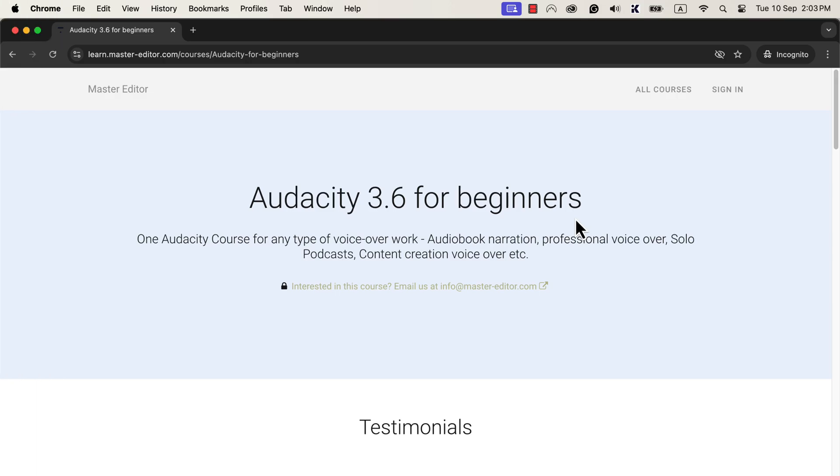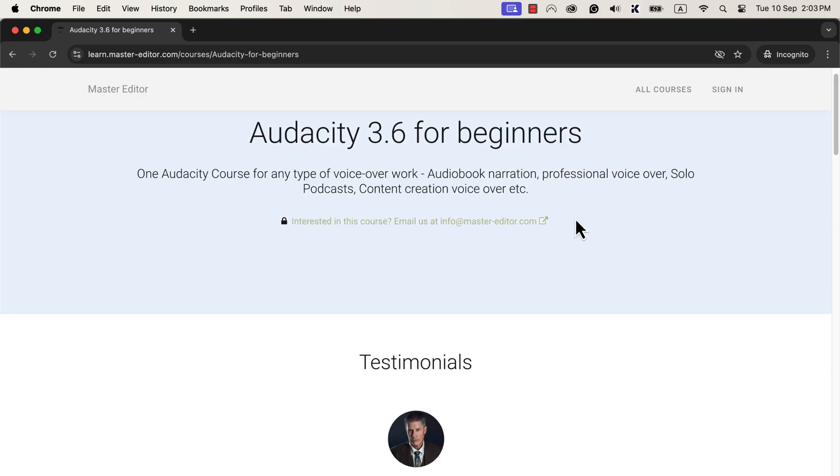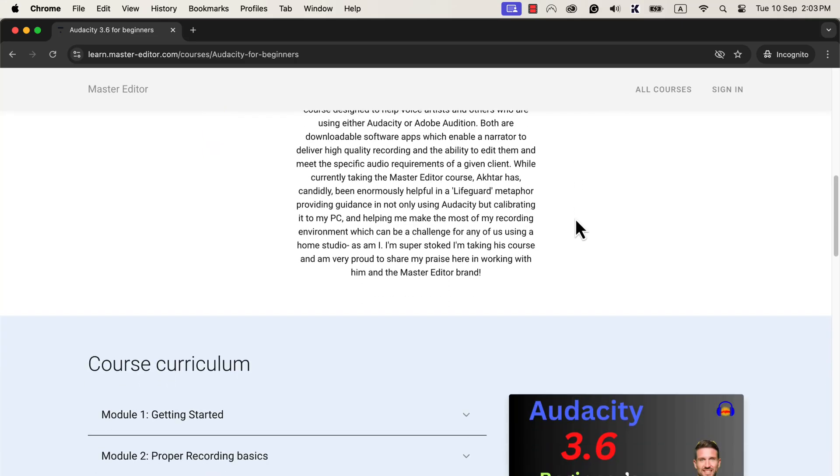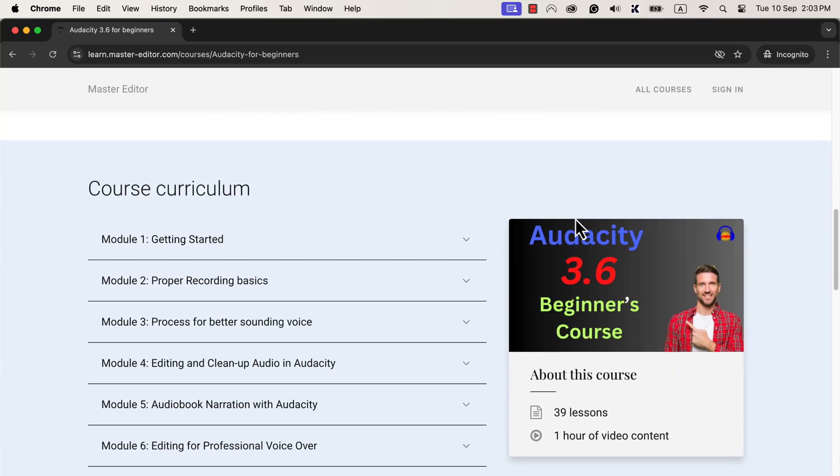I have also launched a new Audacity course with version 3.6 or later. Because the Audacity interface has changed significantly and the editing workflow has changed. You will see all the links in the description and pinned comments.